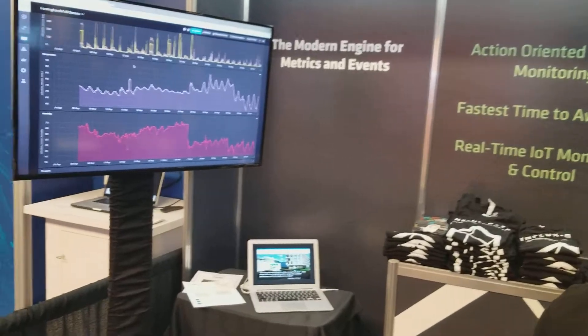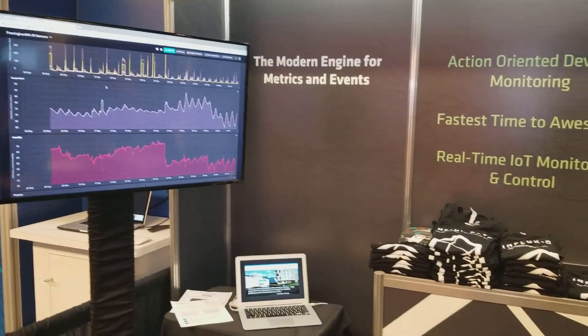InfluxData makes the TICK stack, which is four products that we use for metrics and monitoring. Those four products are Telegraf, which is our agent for collecting metrics. So these metrics can be things like your Postgres server or your Apache server. And then we have InfluxDB, which is our database for storing those metrics.